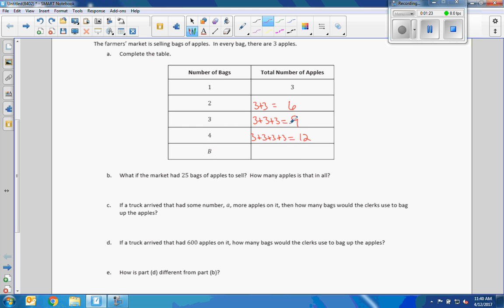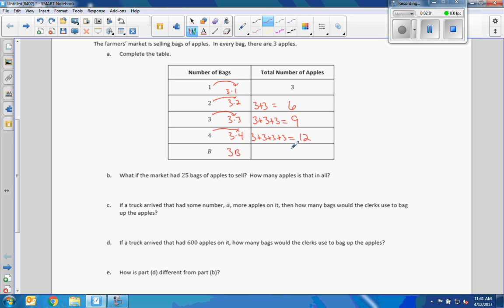What I'm trying to point out is that multiplication is repeated addition. I repeated the three twice, which is the same as 3 times 2; three times is 3 times 3; four times is 3 times 4. So I'm multiplying by three every time. When I get down to B, it's 3 times B, or simply 3B.